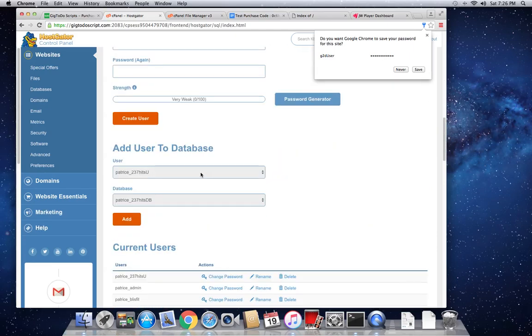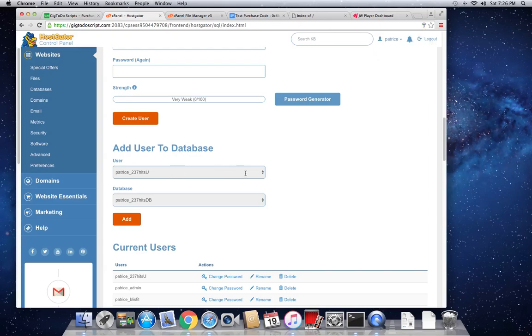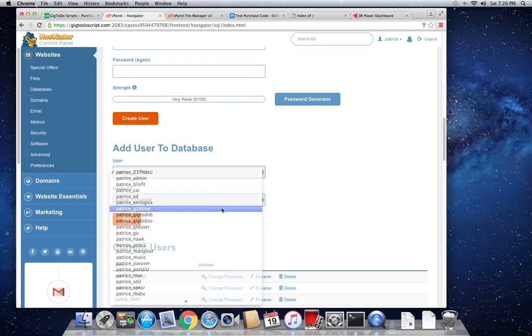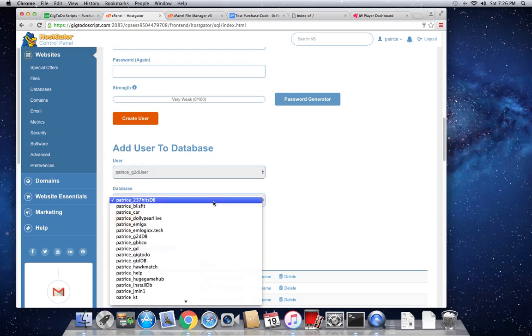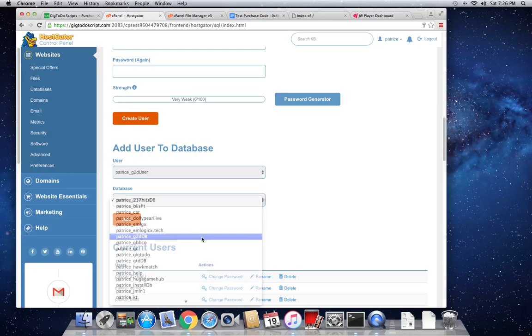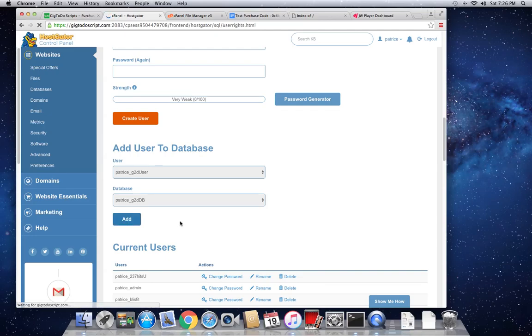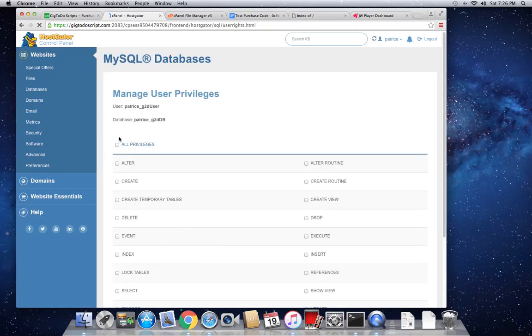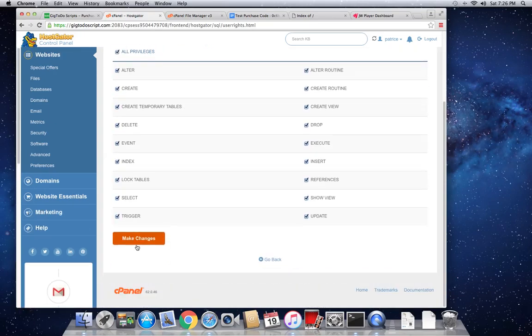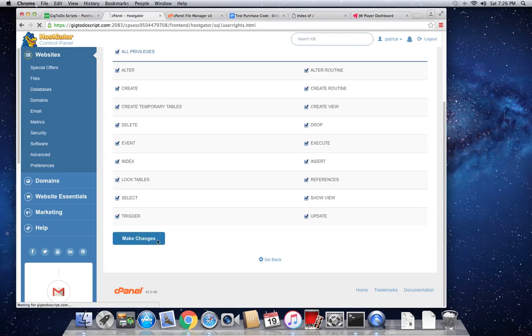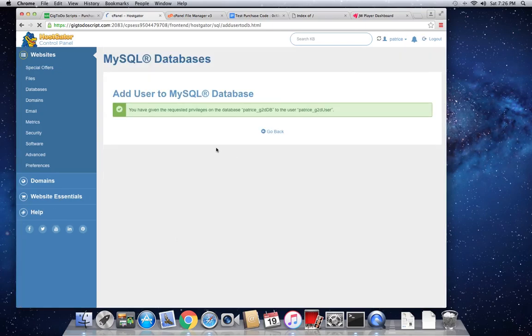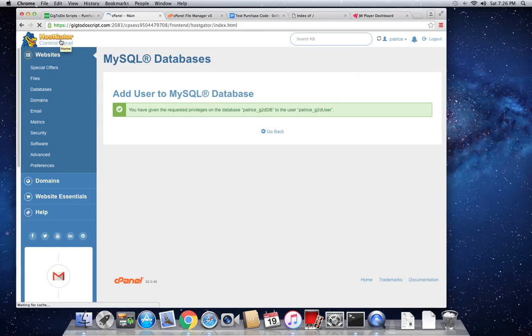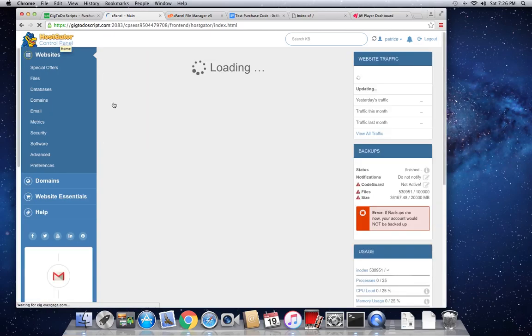So the way we do that, we head over here, add user to database, and we search for the new user we just created, which is geek2do user. And we search for the new database we just created, which is geek2do database. Hit on add. So now we're going to assign all the database privileges to this user. So we've successfully created a new MySQL database, we've also created a new MySQL user, and we've assigned all the database privileges to this new MySQL user.